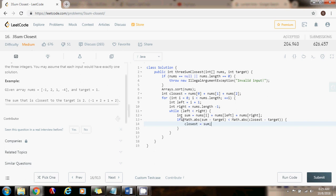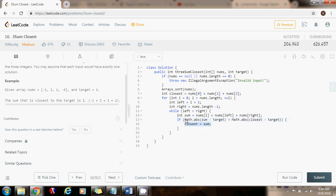That means that the sum that I find in this iteration, the difference is smaller than the closest minus the target. I know that I found a new closest so I can update it. And I have to use the absolute value here.